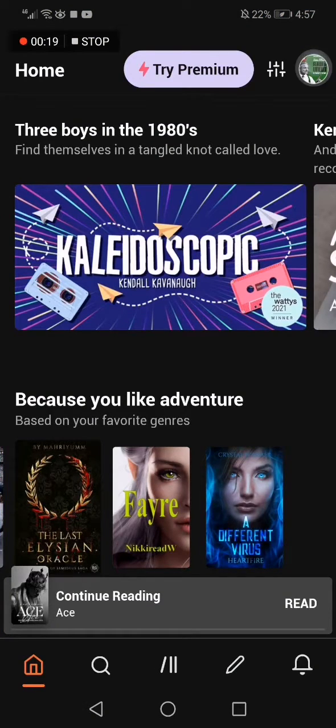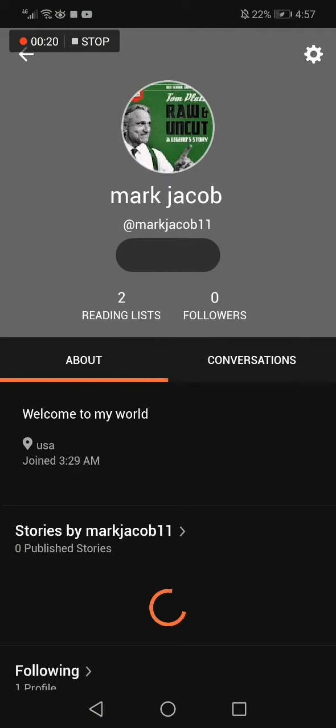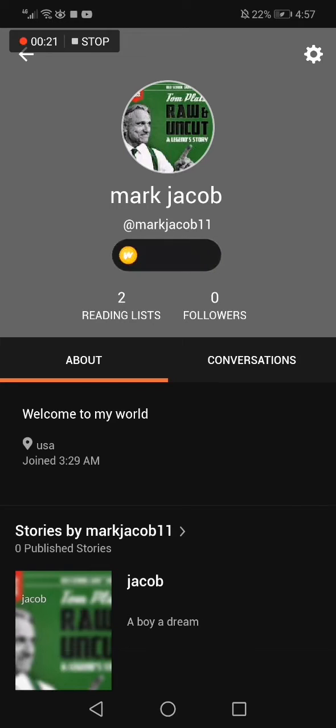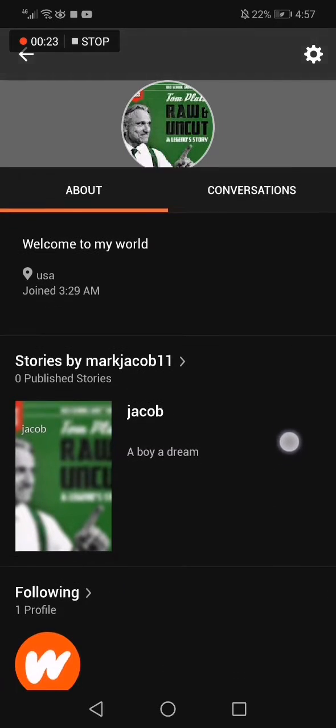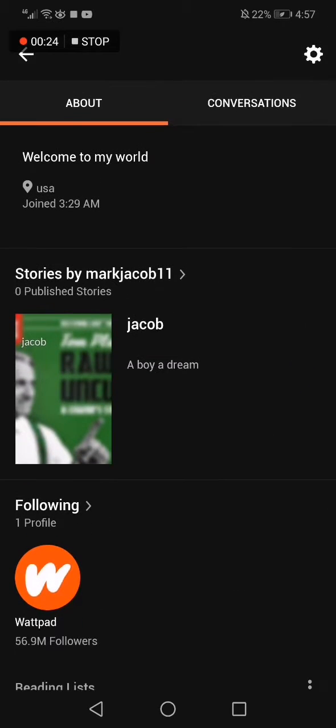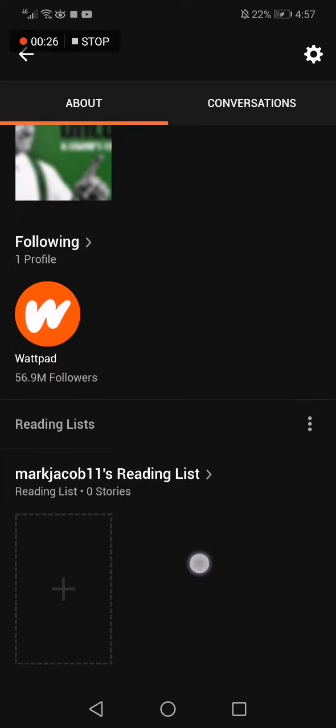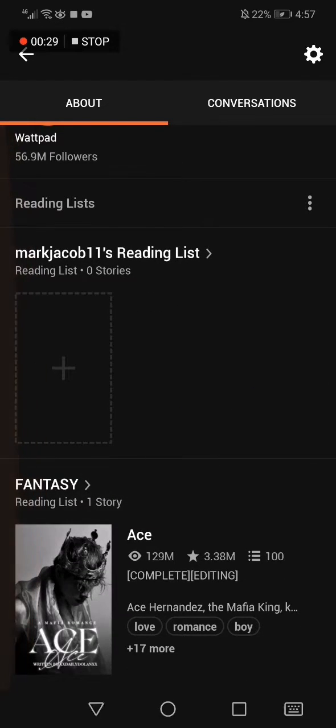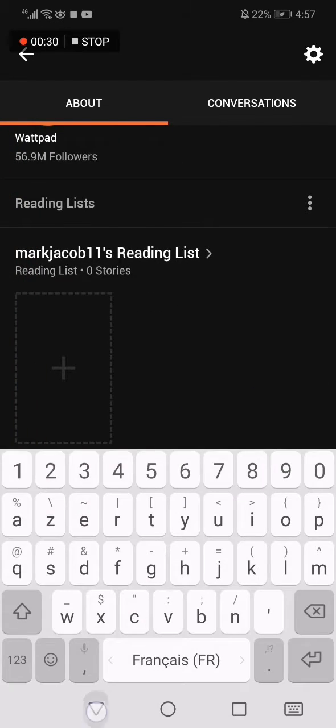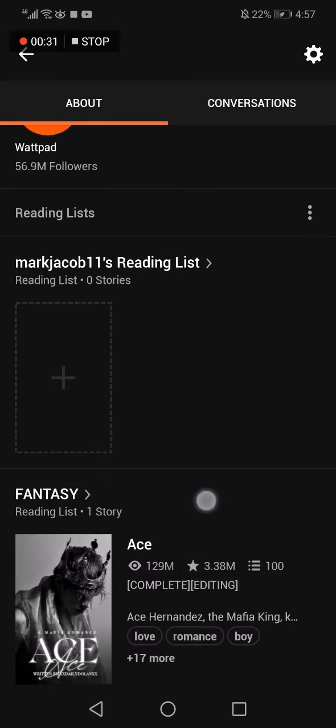From here, go down until you find your reading lists. Here is my list. Click on it.